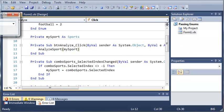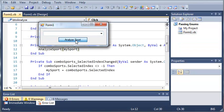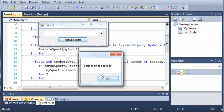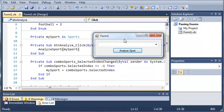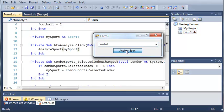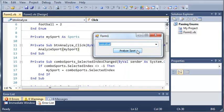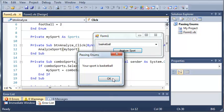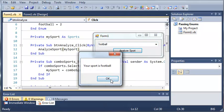So now let's run this. You can see if there's nothing selected it handles that. Let's select baseball — your sport is baseball. We select basketball — your sport is basketball. Football — your sport is football.